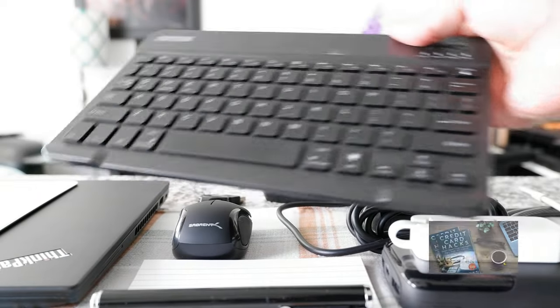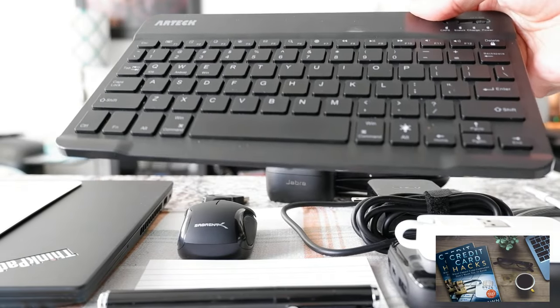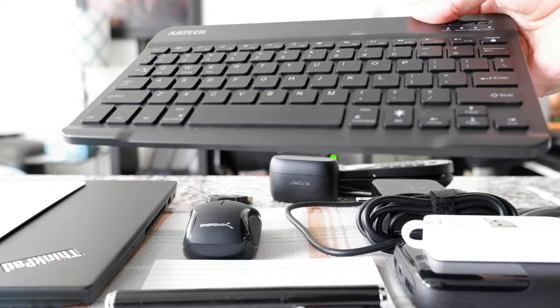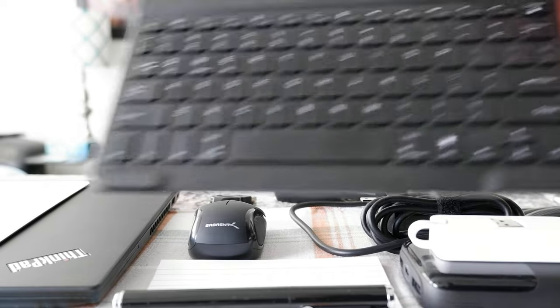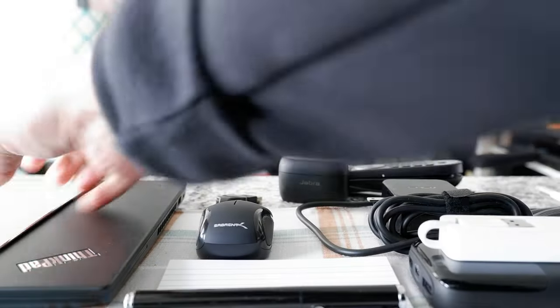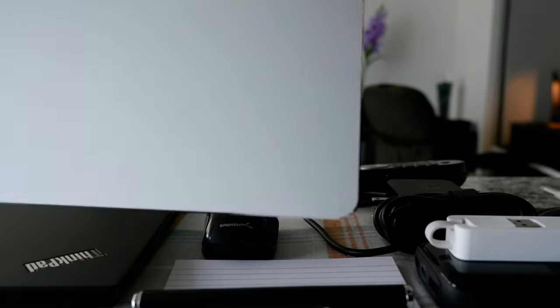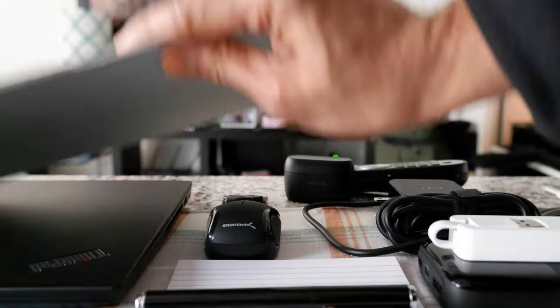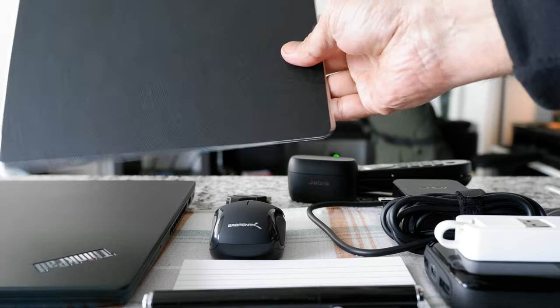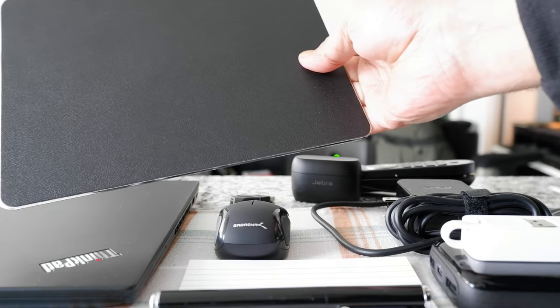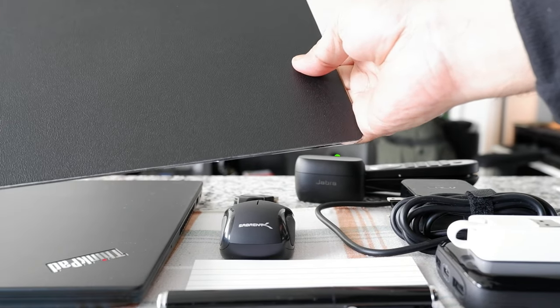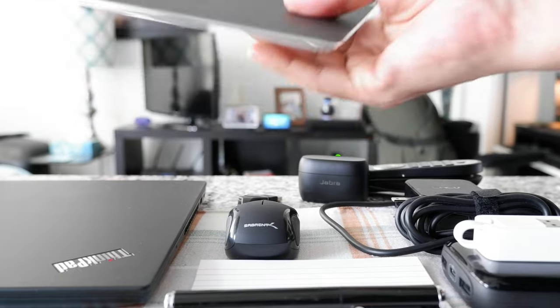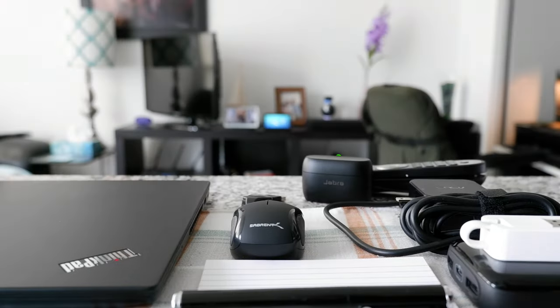The problem with the laptop keyboard is that it's going to be kind of close to the monitors, you have to bend a little bit to reach the keyboard. That's why I use an additional keyboard. And then you would require a mouse pad which I have right here.